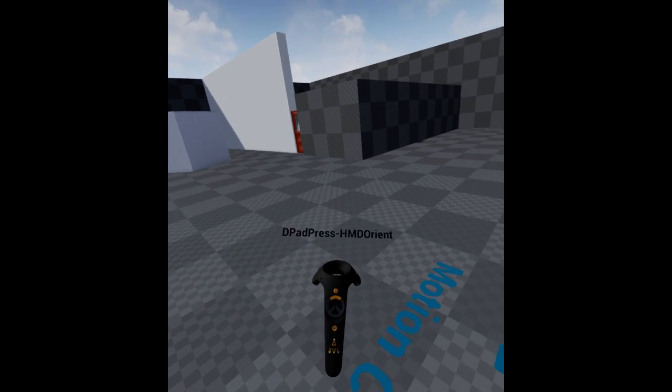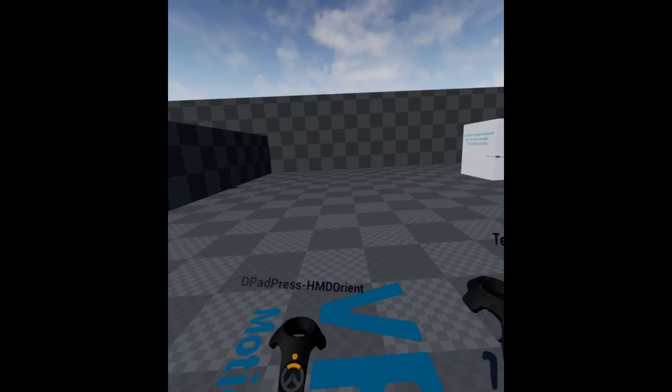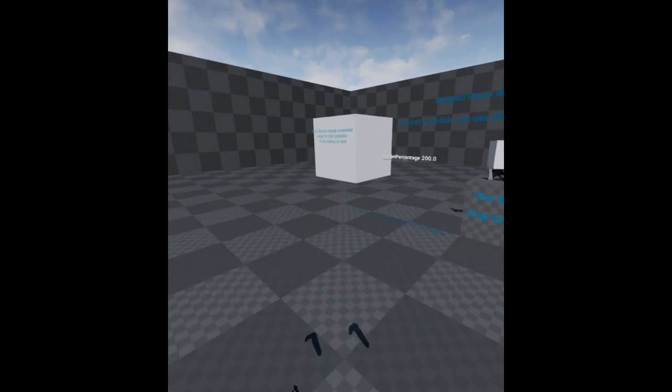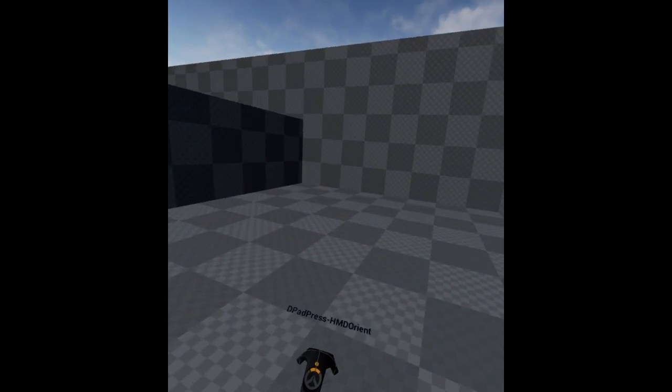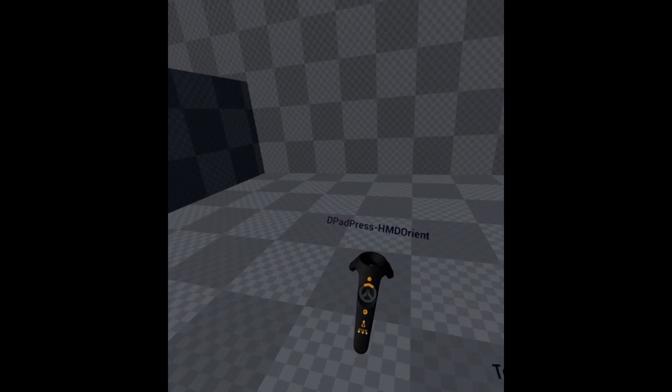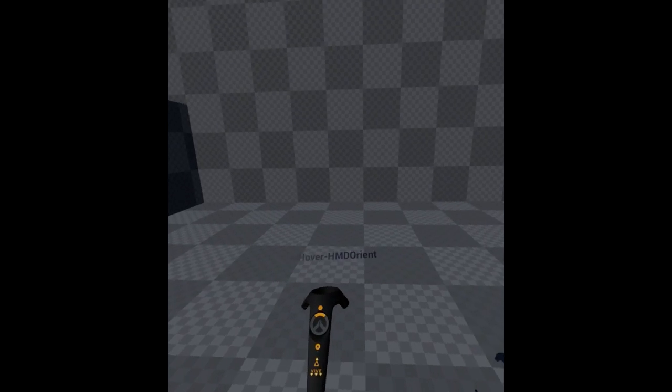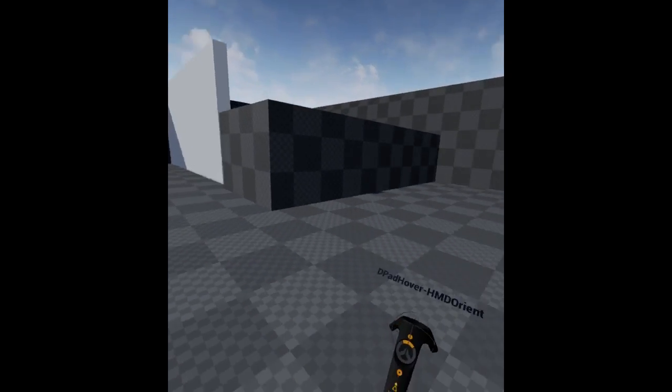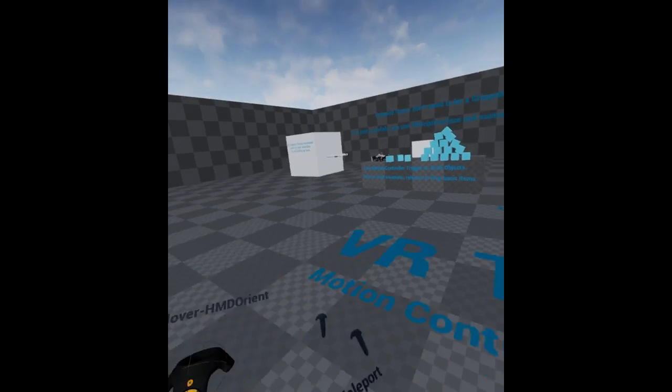D-pad press HMD orient. This one uses your head position for pressing. So when you look, that's where you're going. Hover HMD orient. So same thing. It's wherever you look, it goes away from.